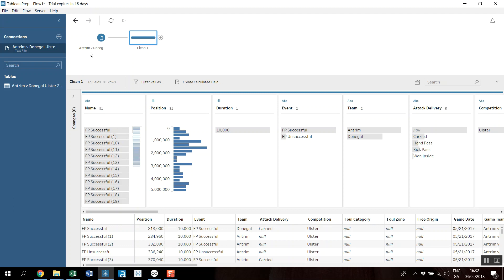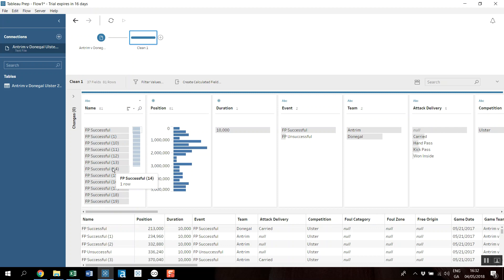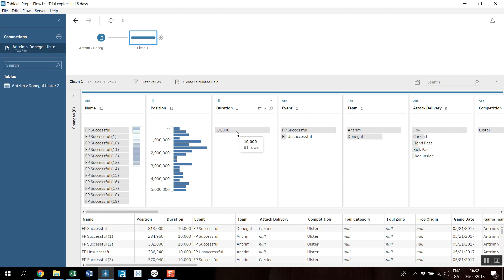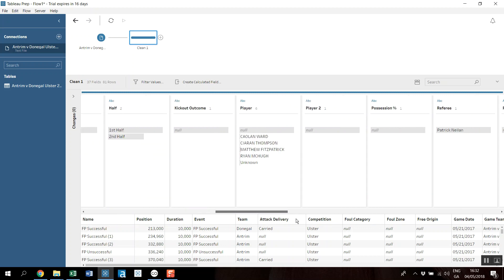So I can see I've got 81 passes in this one game, and all with a unique name here, the position in the video, the duration, the breakdown team, and various things.